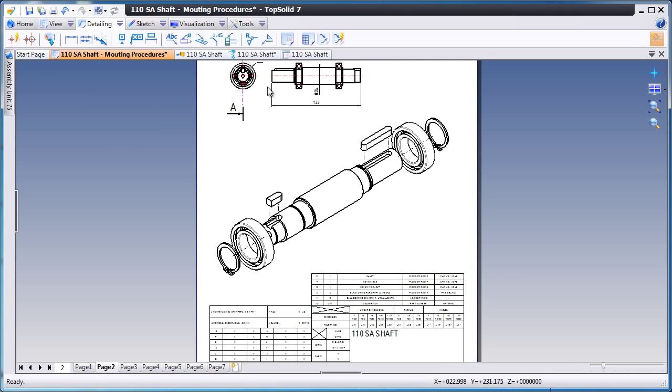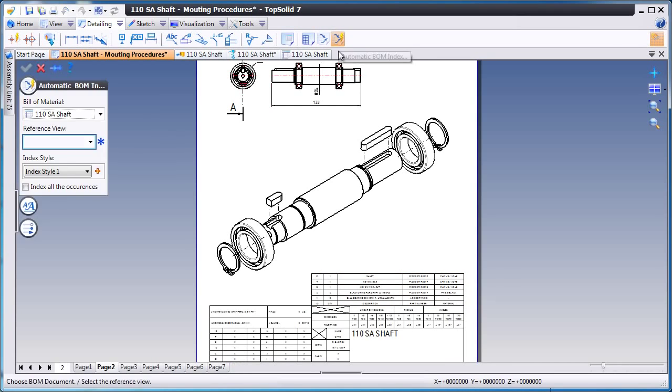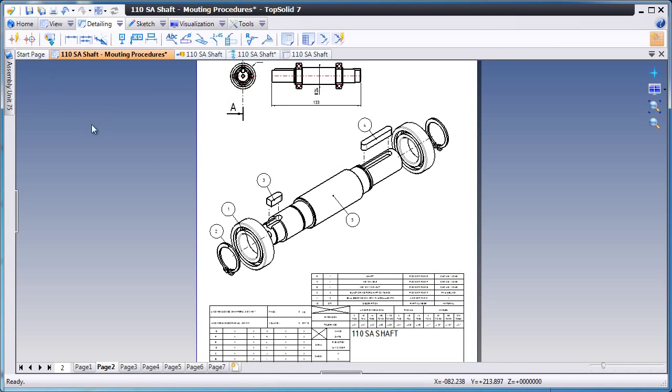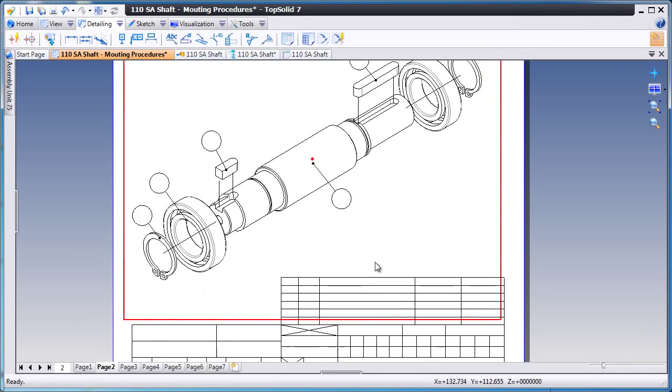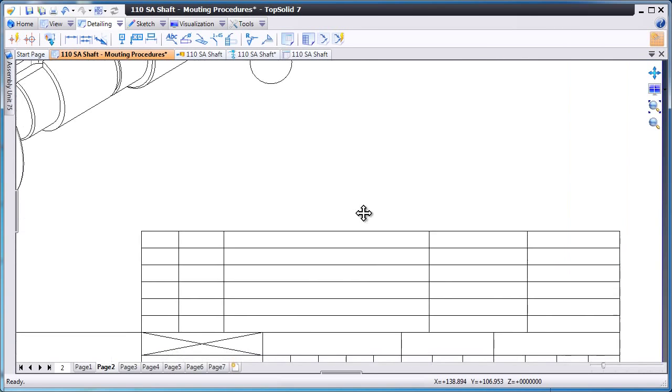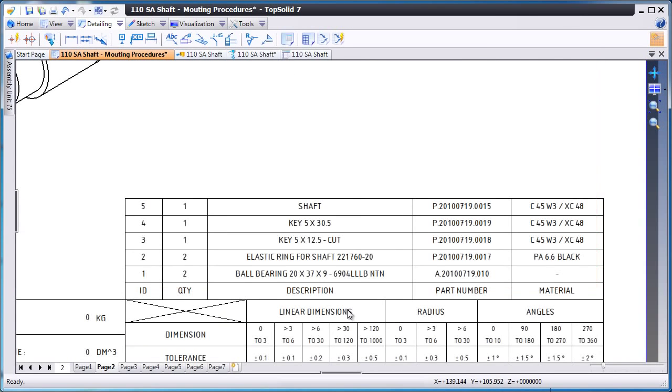And finally, we're going to add the balloons to that assembly view for that bill of material. As you can see, it was effortless to create all of this using TopSolid7.